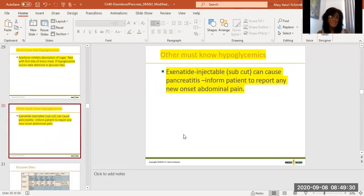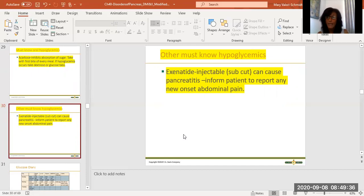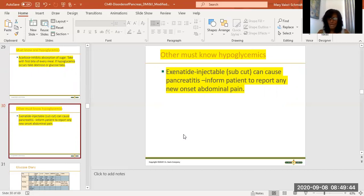The next must-know medication is exenatide — it's an injectable, but it's not an insulin. Here's what you need to know: it can cause pancreatitis. Tell your patient to report any new onset of severe abdominal pain immediately — you don't want pancreatitis.